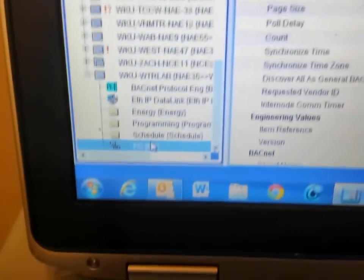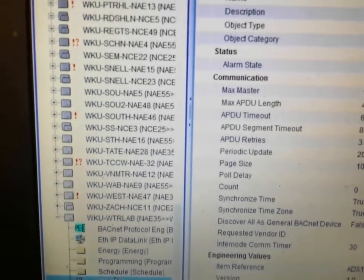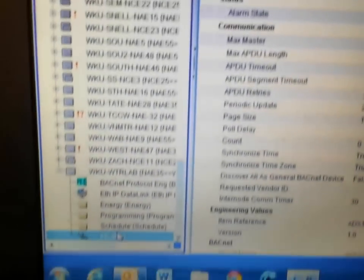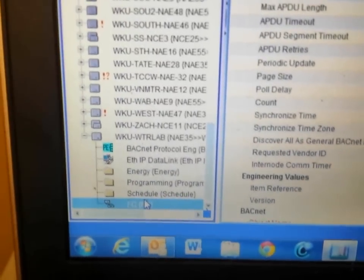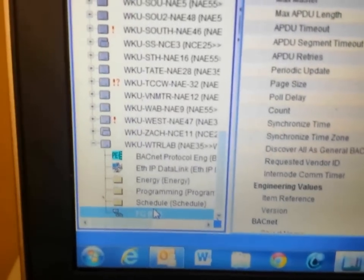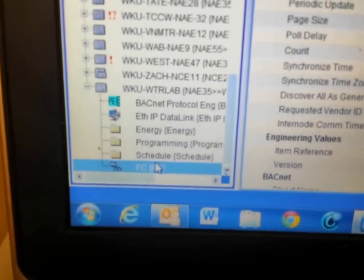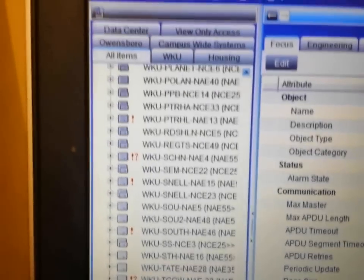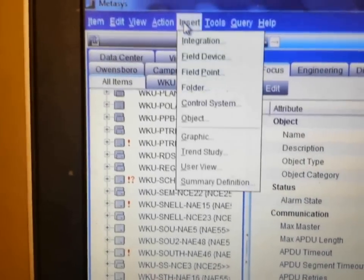Currently under the FC trunk, even though I have made my connections, I do not have any devices showing. The way we add devices is to go up to the insert tab.